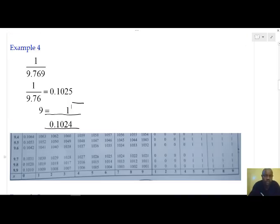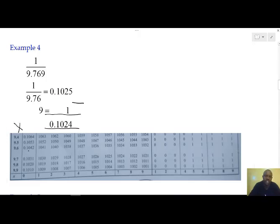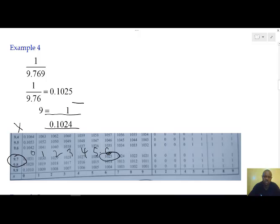In the fourth example, we are going to look at numbers with four digits. We have the reciprocal of 9.769. We first go to x, and in x we locate the first two digits — that is 9 and 7. Inside the table, we locate a 6. At the 6, we count: 0, 1, 2, 3, 4, 5, and 6. At the 6, we have the value 0.1025. We note it down.